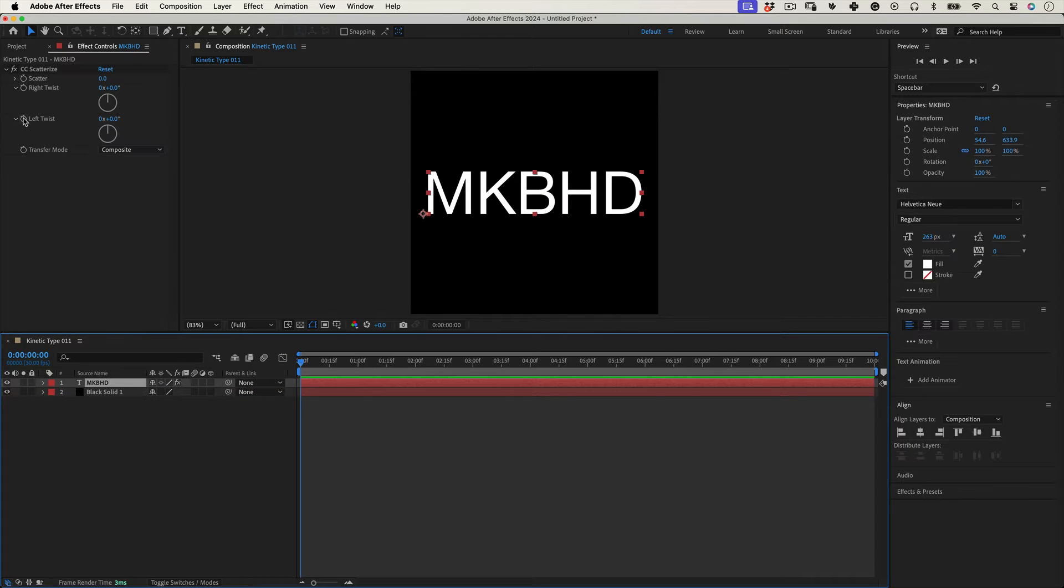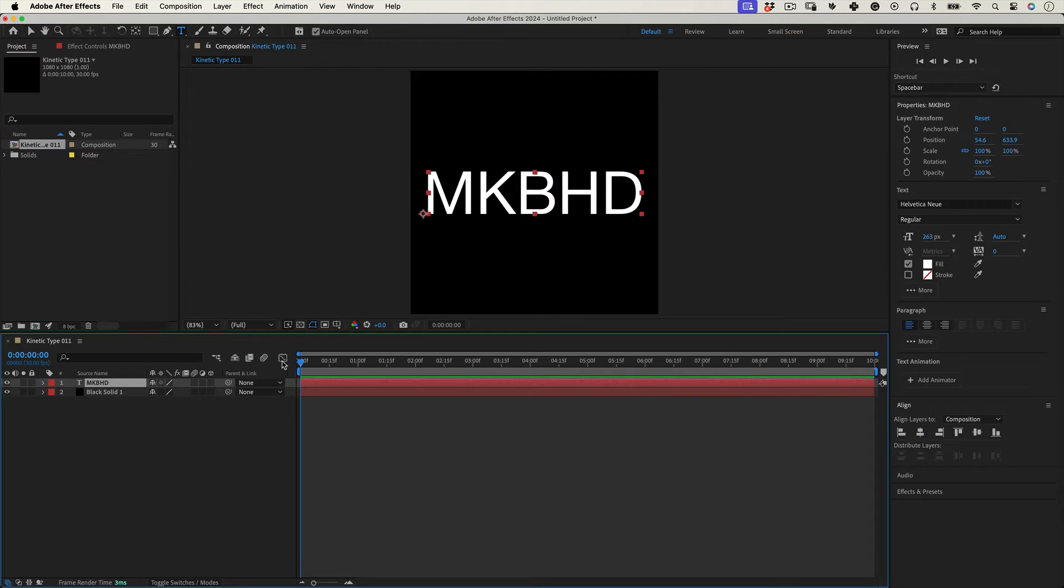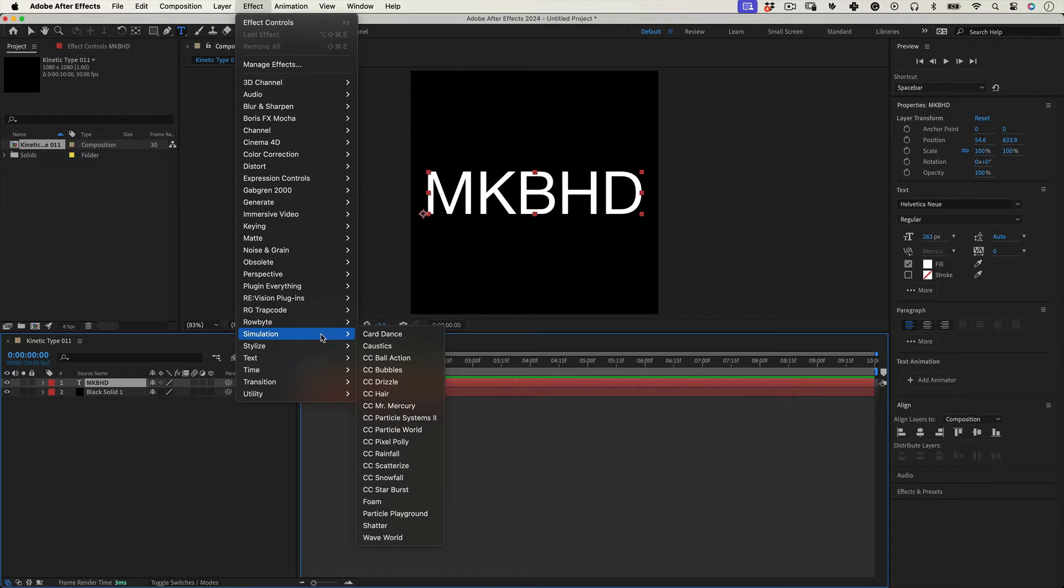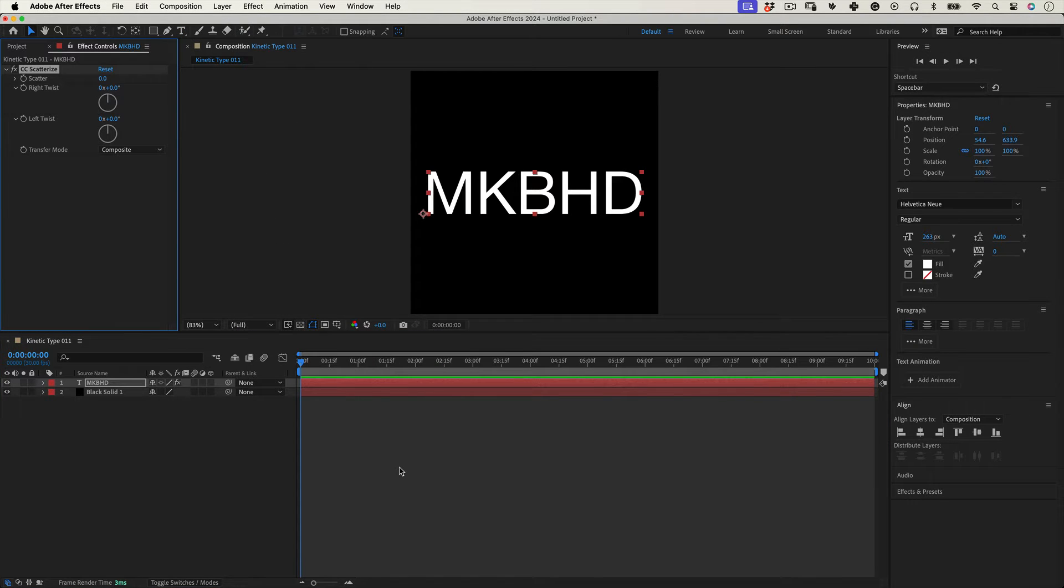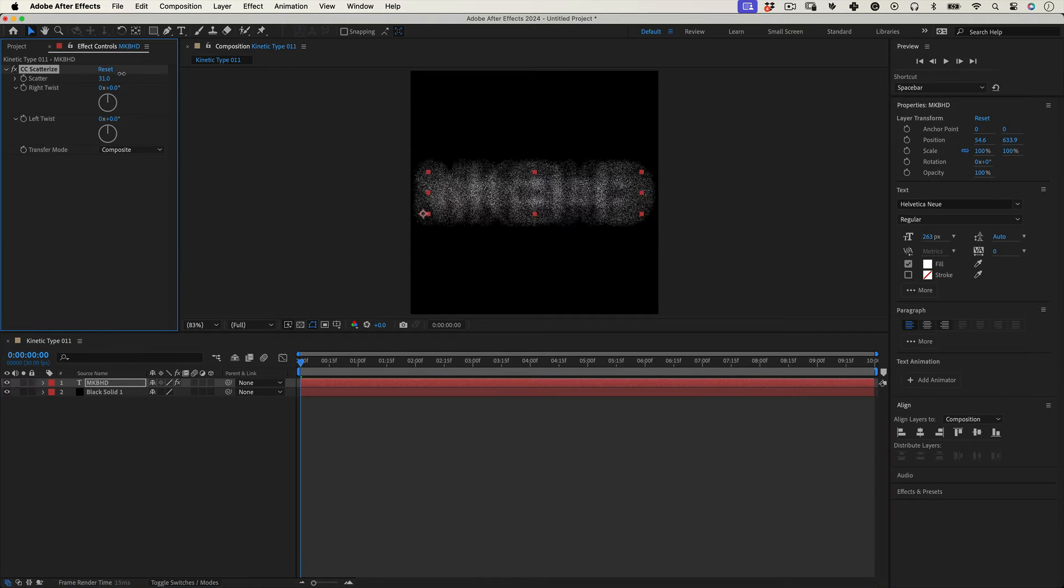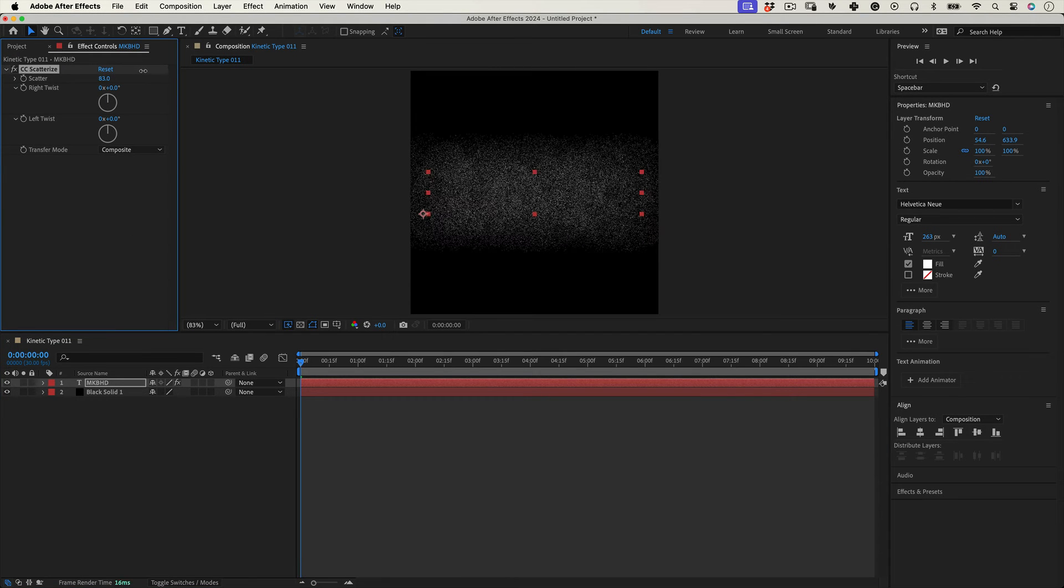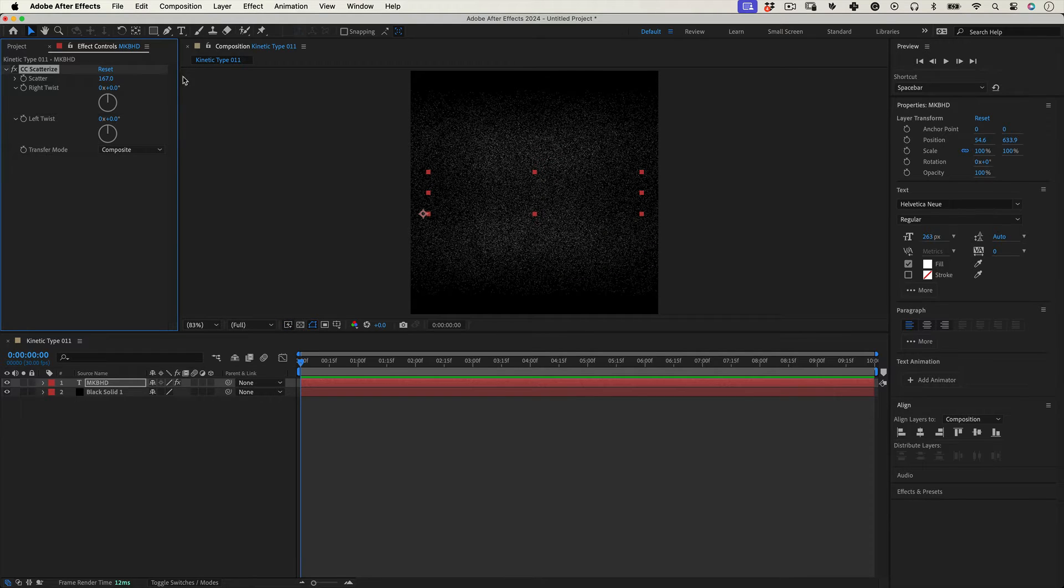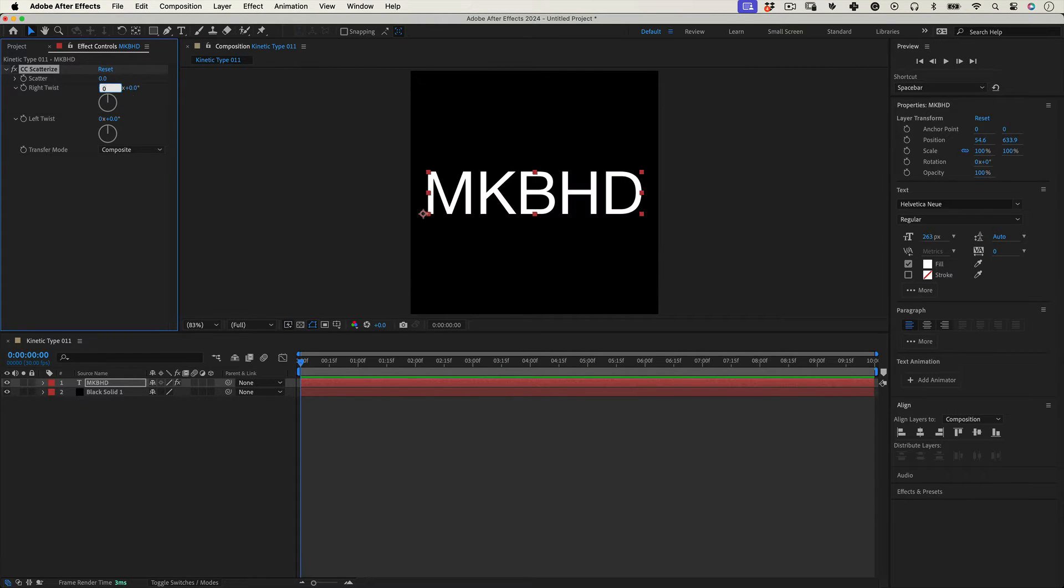Now with our text layer selected let's go to Effects and Simulation and let's select CC Scatter. So CC Scatter divides our text into tiny particles and scatters them into the composition, which is great but we need something else. So let's leave the scatter value at 0 and what we need from this effect is actually the twist controls.